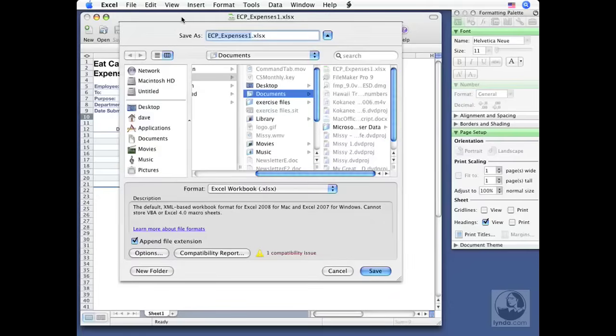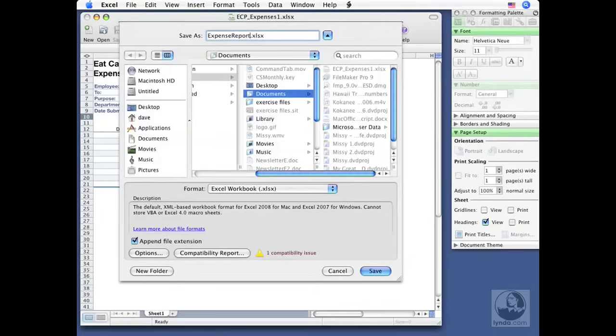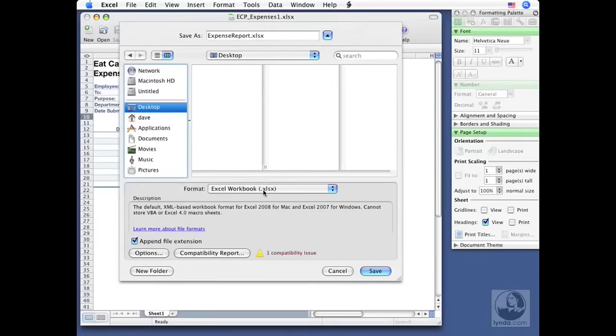So now we're going to look at saving under a different name. So instead of ECP expenses one, which is already highlighted for me. That's nice. I just have to type over that. I'm going to type in expense report just like that and I'm going to change the location to my desktop. So I'm going to click desktop here and you can see that the format I'm going to be saving to is the brand new Excel 2008 for Mac format here, XLSX.